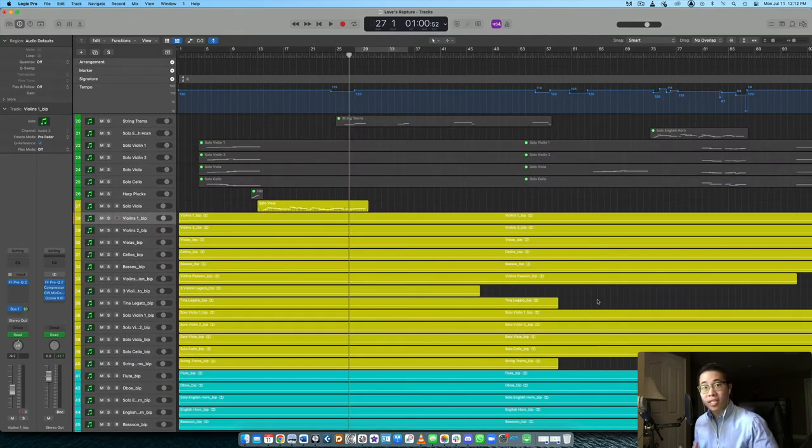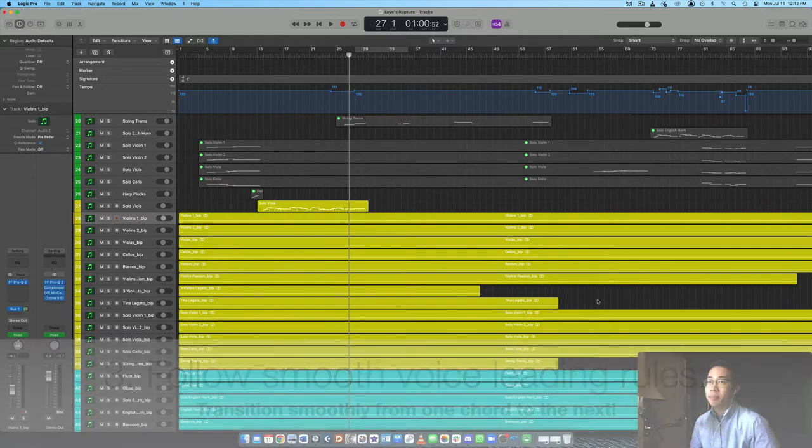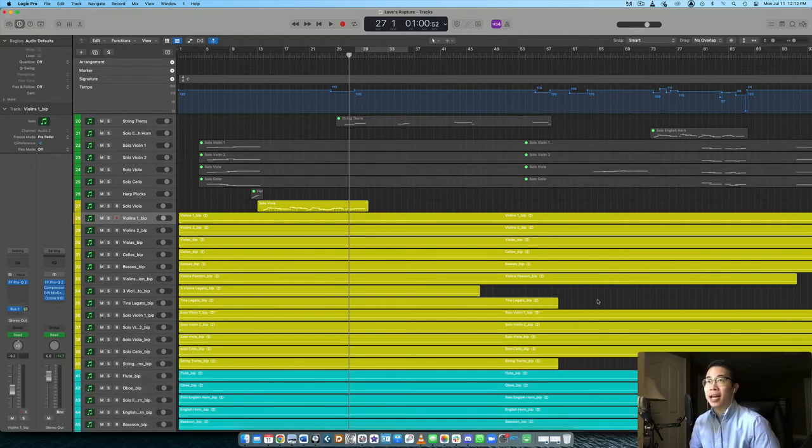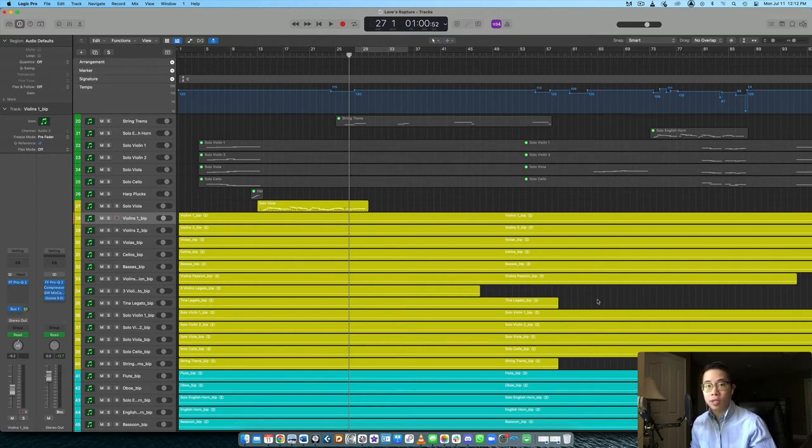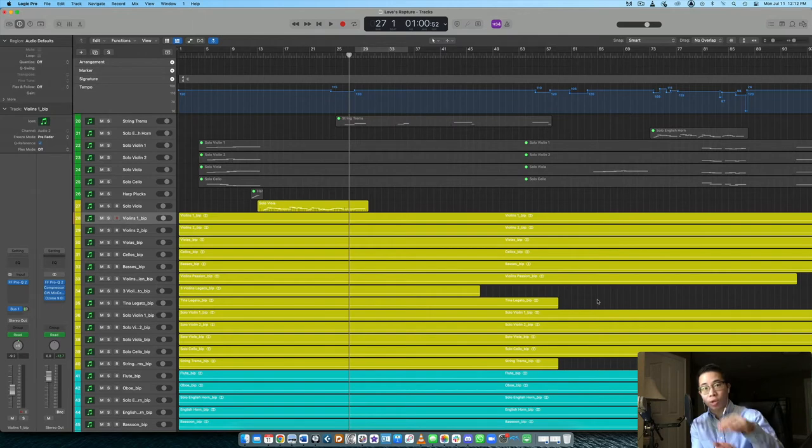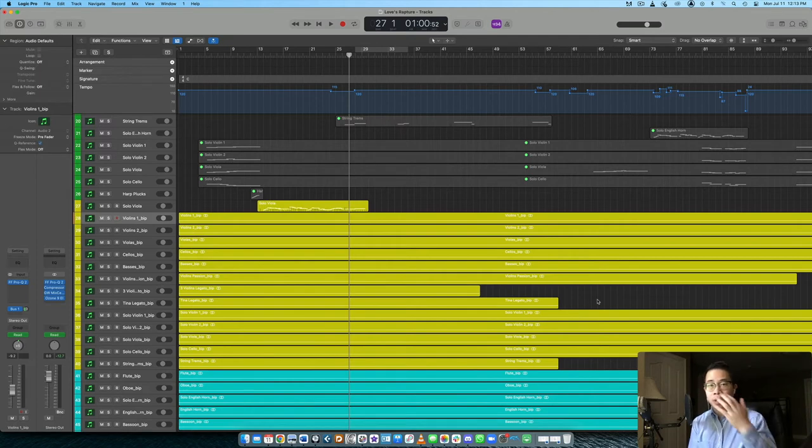Okay, step number three would then be to use good voice leading. And this step is particularly useful for pieces that have more voices, that have different parts that are playing different notes, especially when you're transitioning from chord to chord. Let's say you have a typical progression like one, six, four, five.